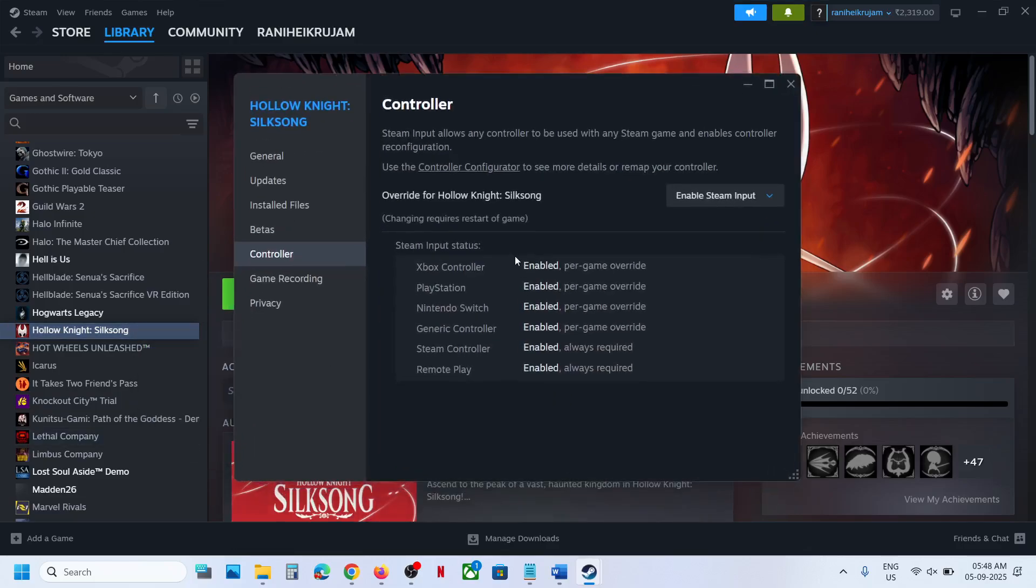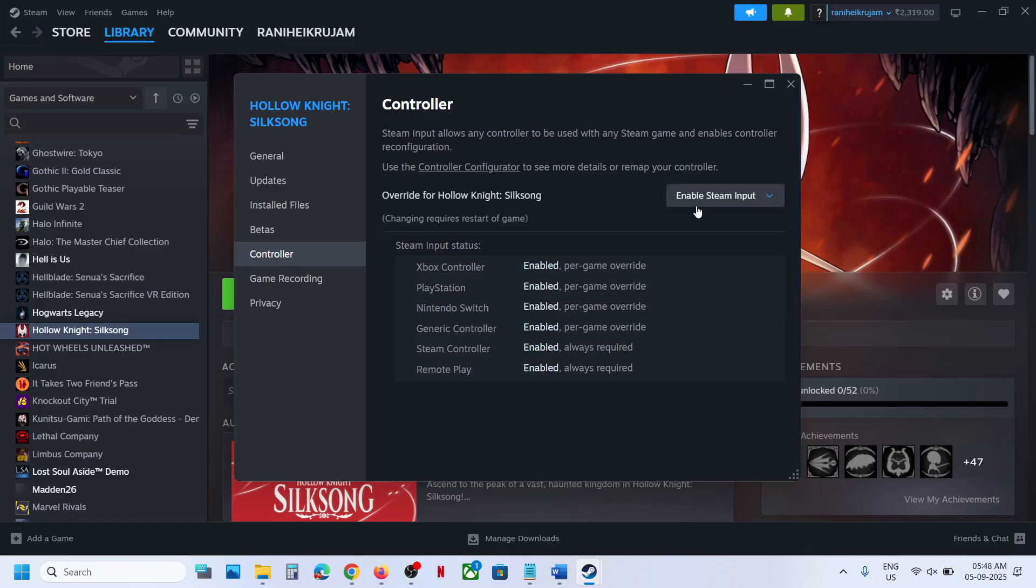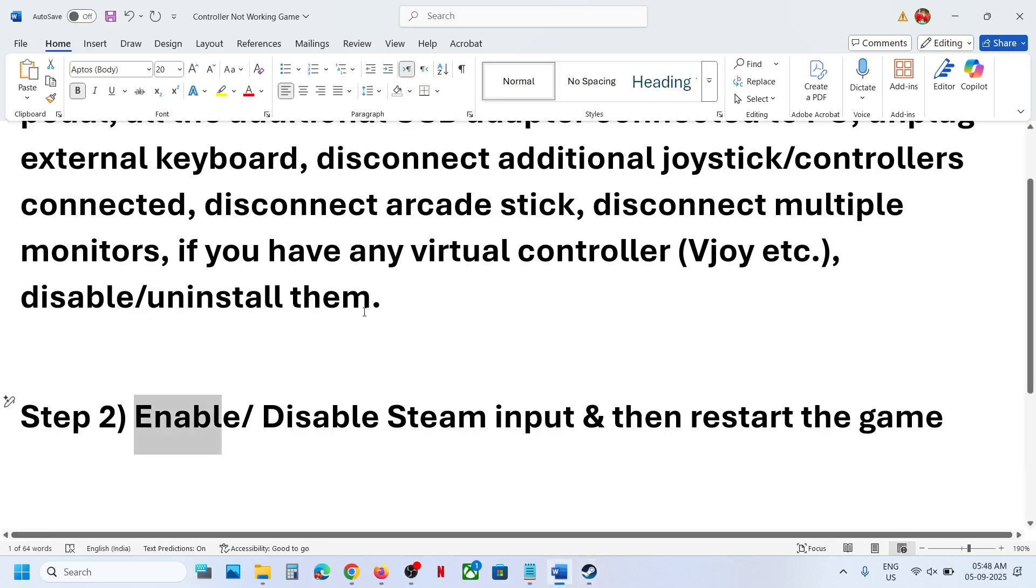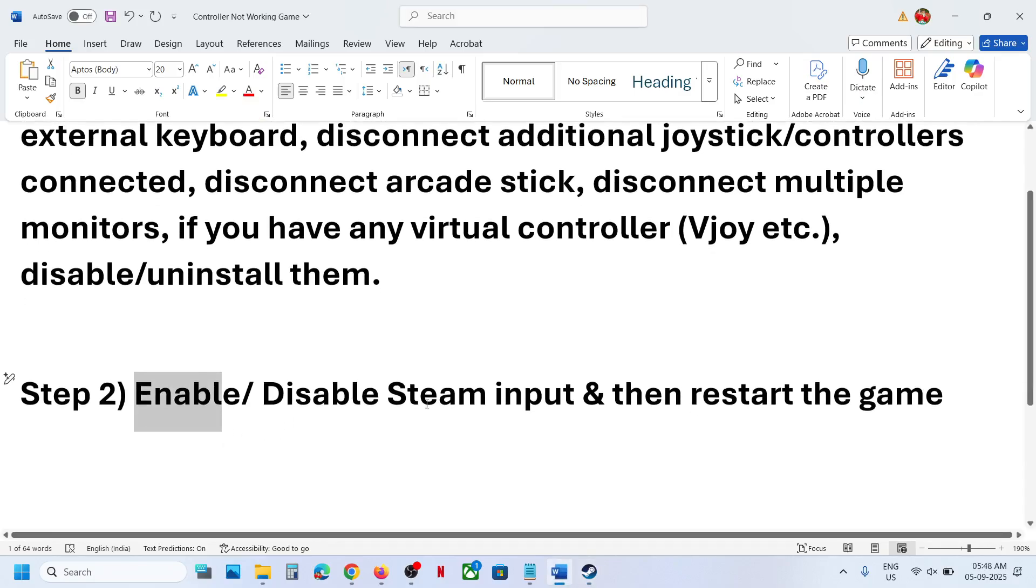If still not working, you can even try to disable Steam input and then check. For me, enabling Steam input has worked for my DualSense wireless controller. You can try both enable and disable and then you have to restart the game.